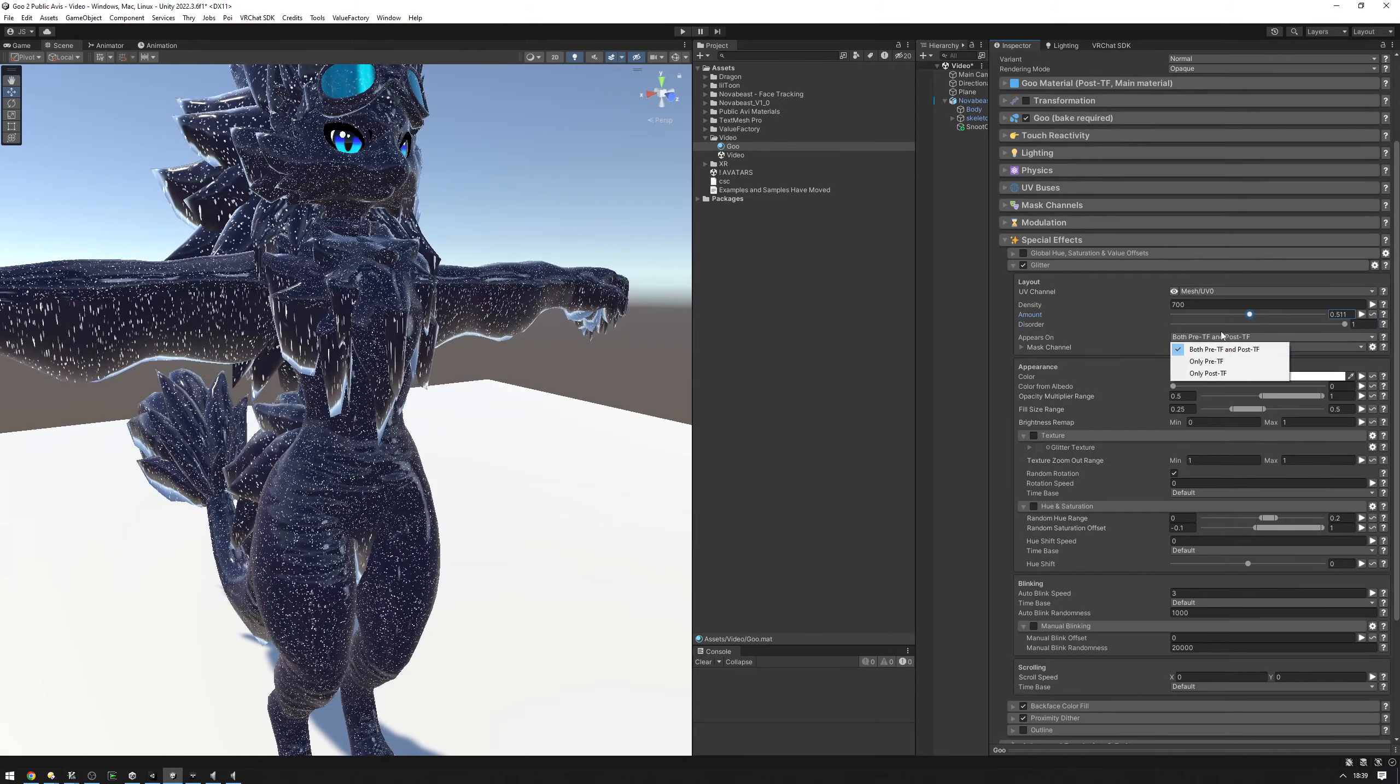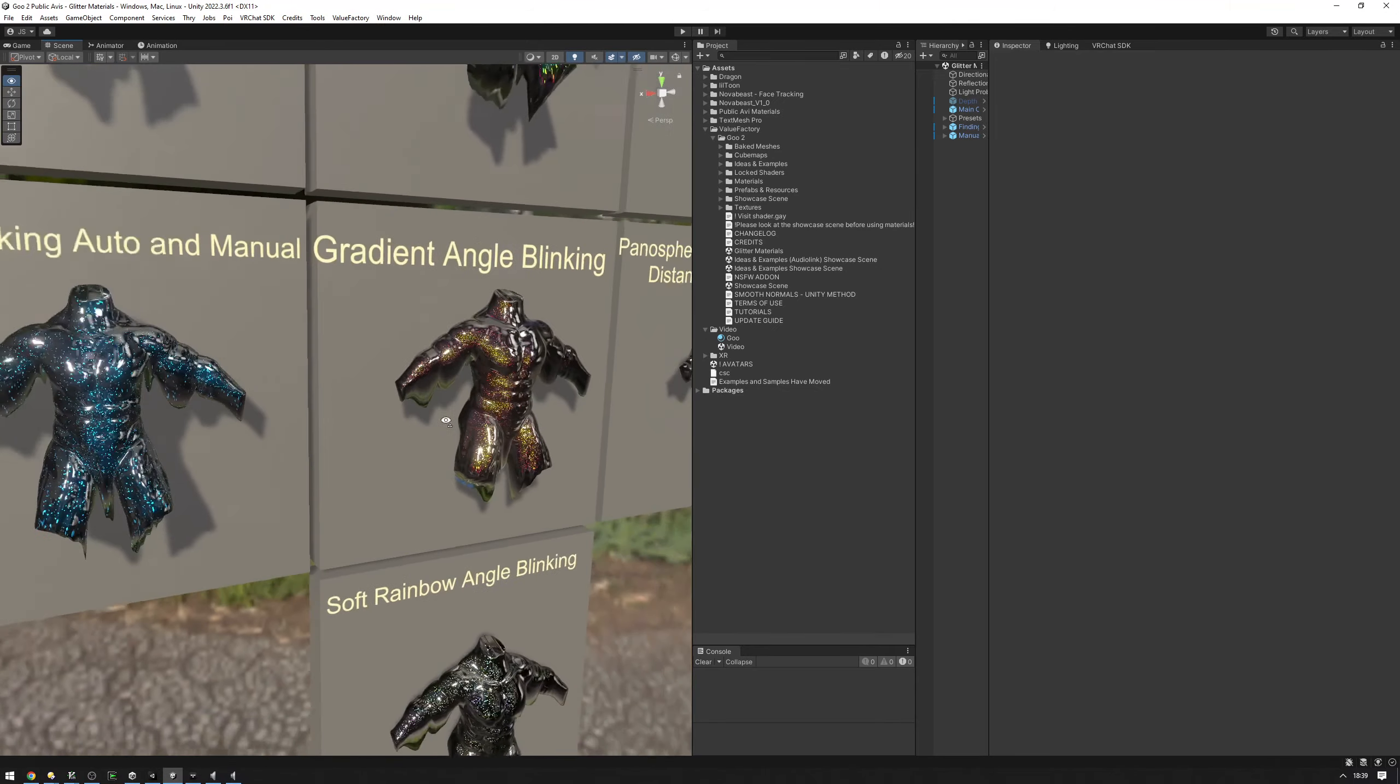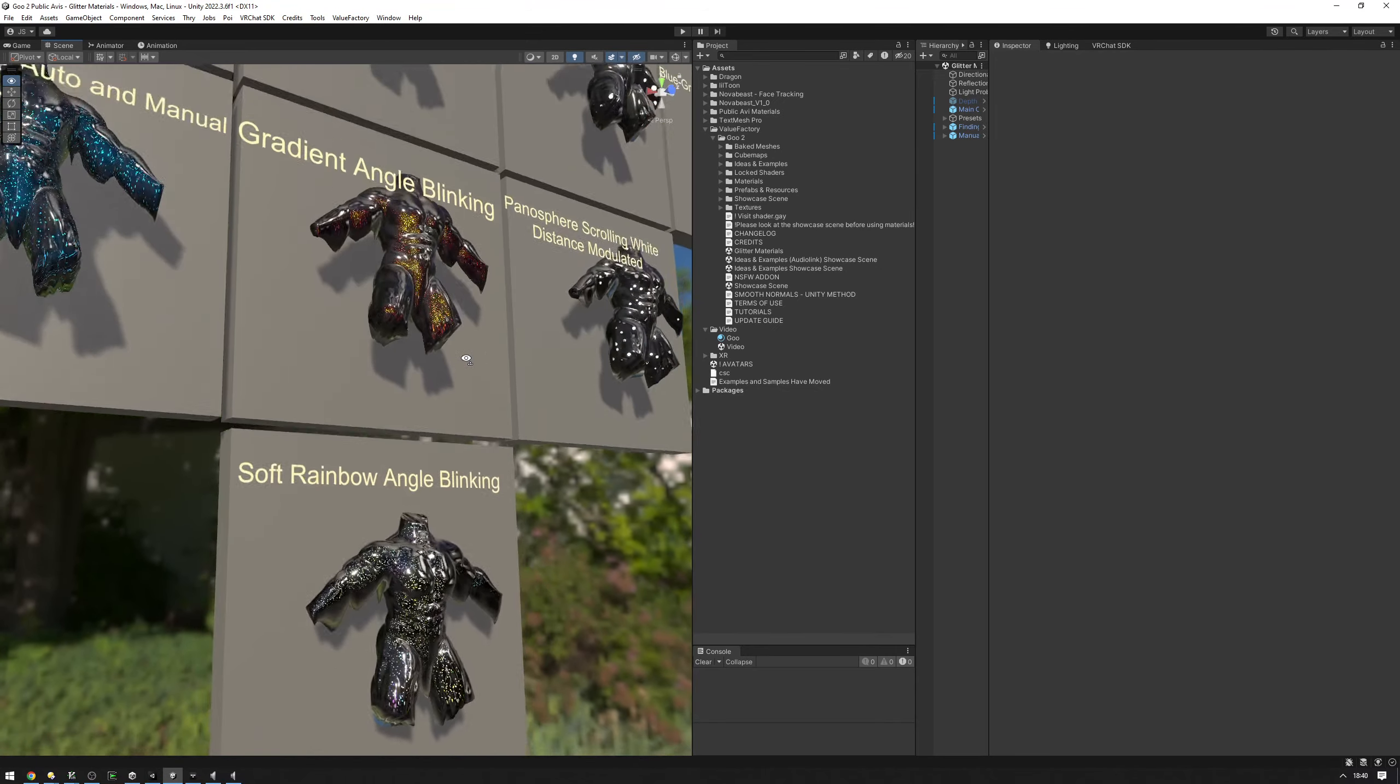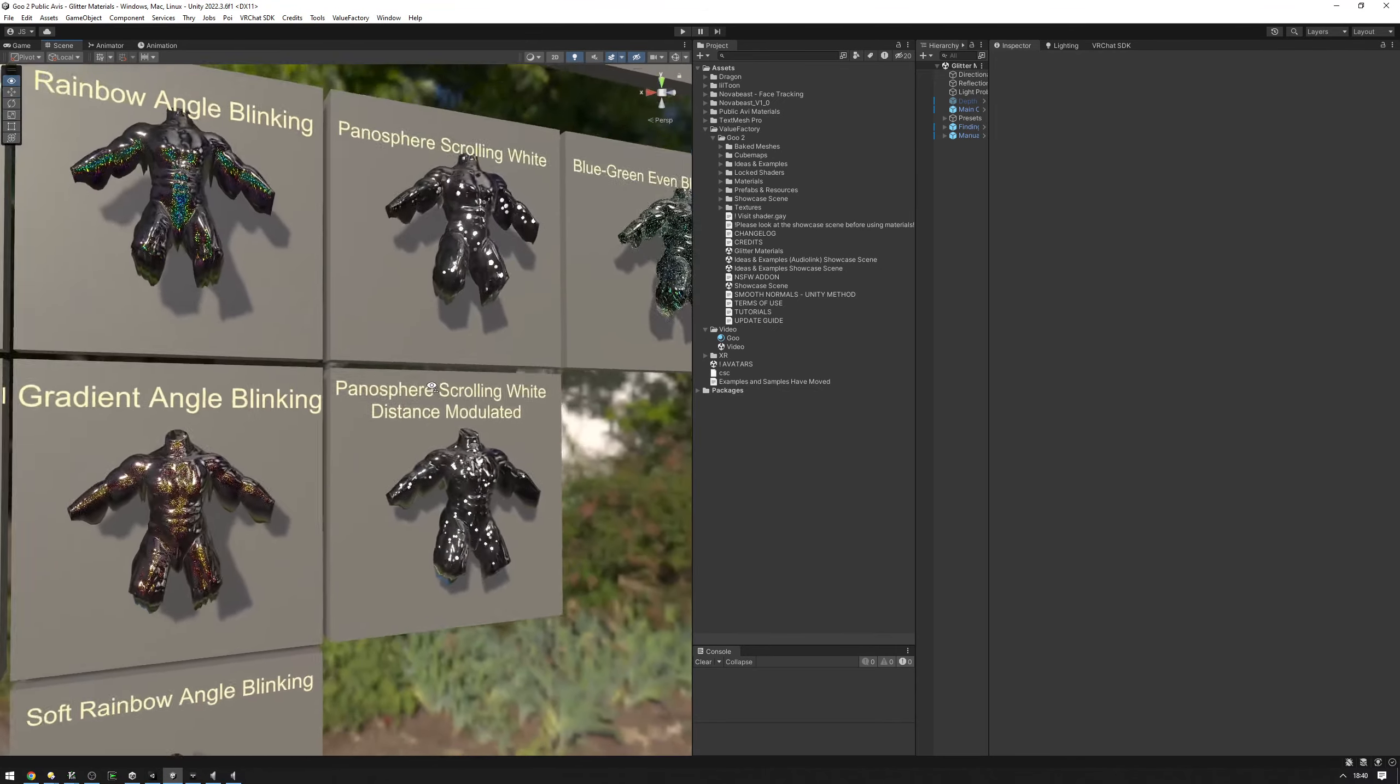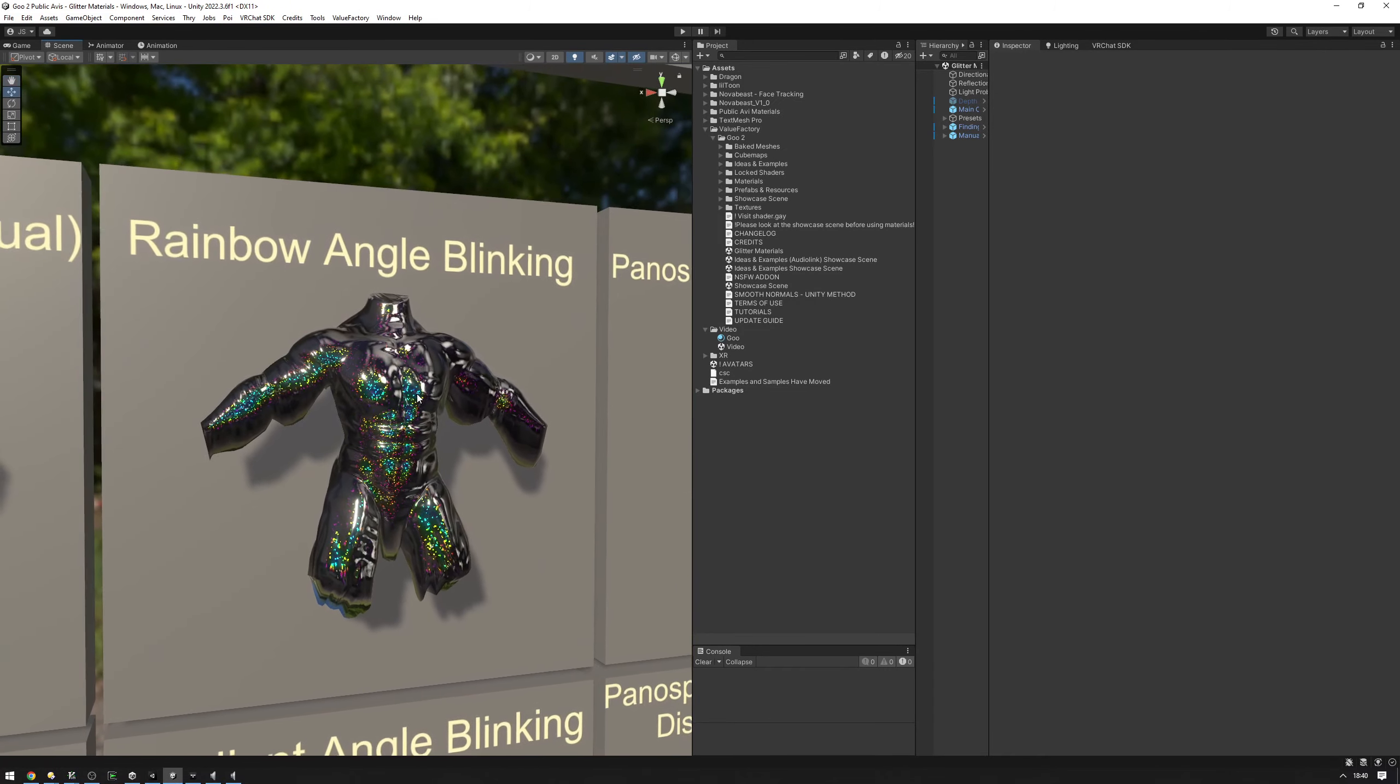We have some glitter examples available in the goo2 folder, glitter materials right here. As you can see, we have some materials right here showcasing various setups for glitter. You can end up using these as well. For example, what if I want to use this rainbow angle blinking one.